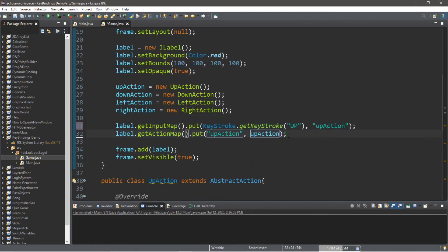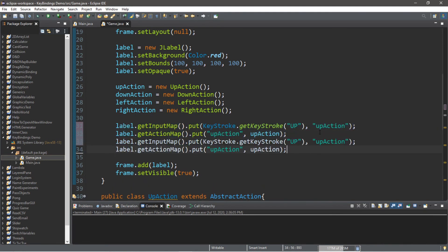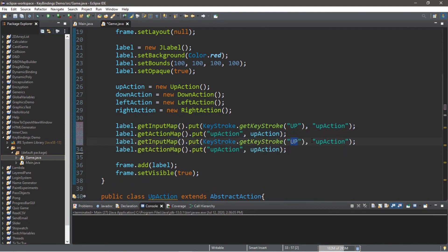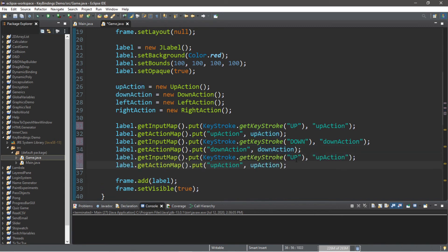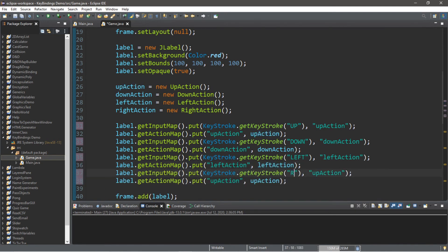Let's do the same thing for down, left, and right. We just need to change 'up' to 'down', update the key and action references to downAction; then repeat for leftAction and rightAction, being careful not to forget to update all references. And that's it.